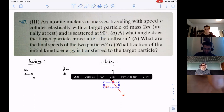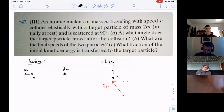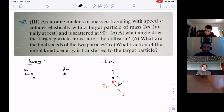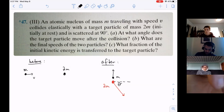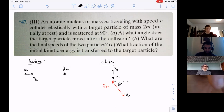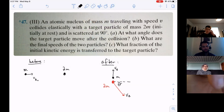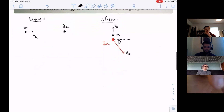So we're looking for theta, VA, and VB. Part A asks for theta - the angle of the target particle. Part B asks for the final speeds of the two particles, VA and VB. Part C asks what fraction of initial kinetic energy is transferred to the target particle - so we need a fractional form, not necessarily actual kinetic energy values.